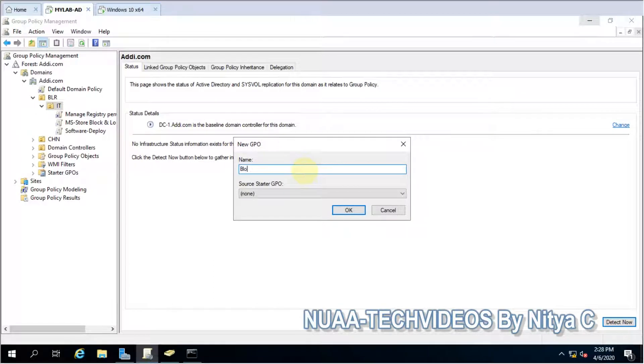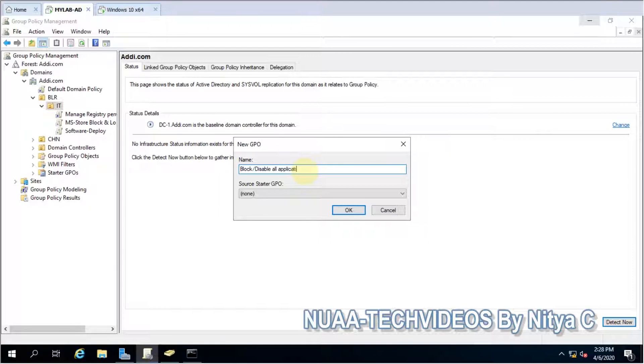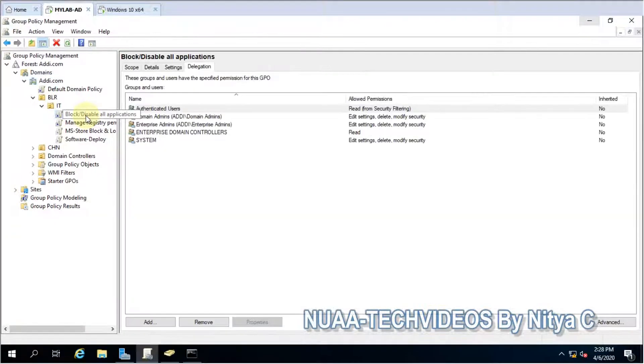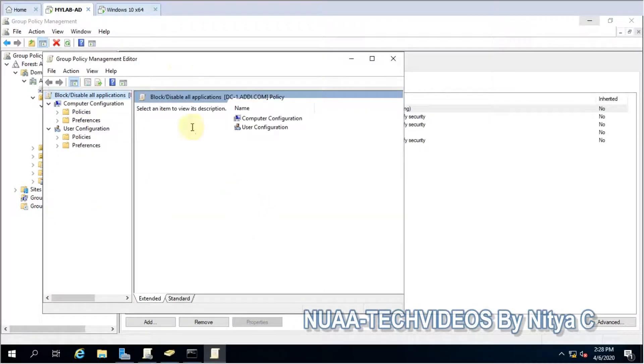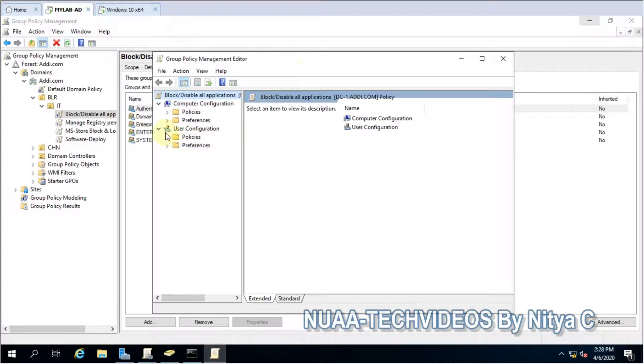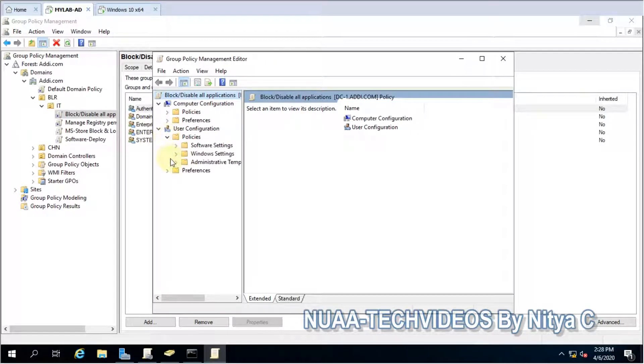Block or disable all applications. Click OK, right click, edit the policy. And in the user configuration I expand